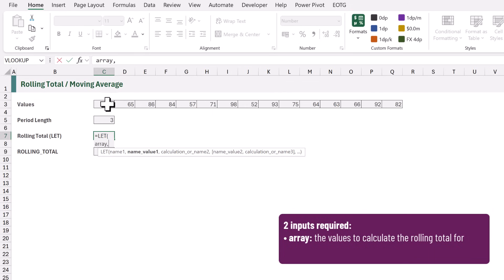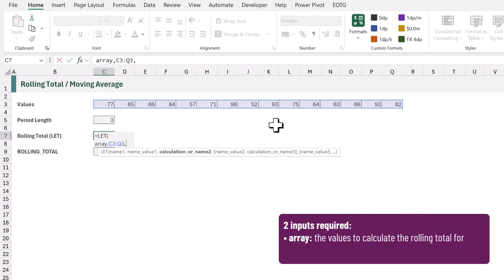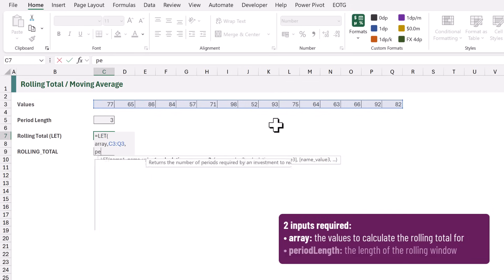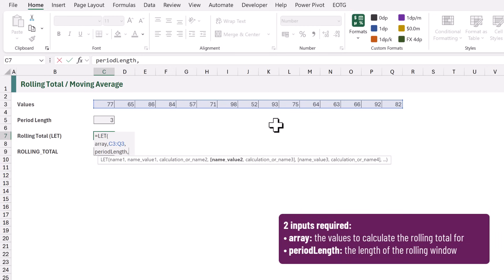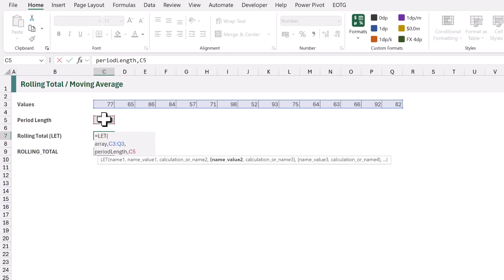And that's the range C3 to Q3. Then we want the period length. This is the length of the window that we want to aggregate over, and that is in cell C5.